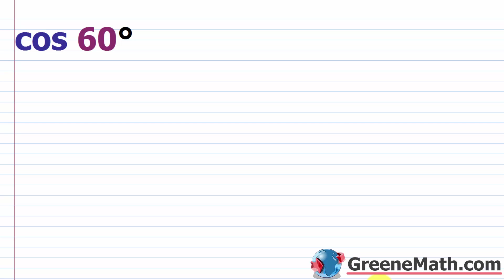So the first thing you want to do is make sure that your calculator is in degree mode, because we're working with degrees here. So for most calculators, you're going to have a mode key, so you hit mode, and you're going to toggle to where it says degree. You want to select degree instead of radian.